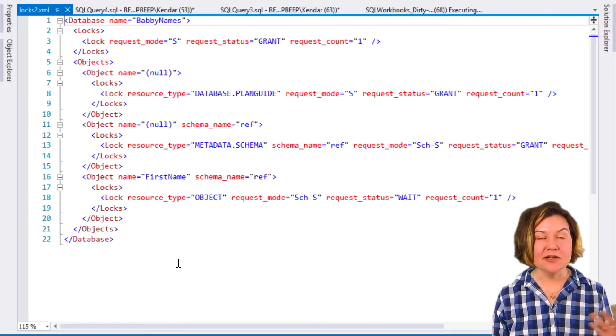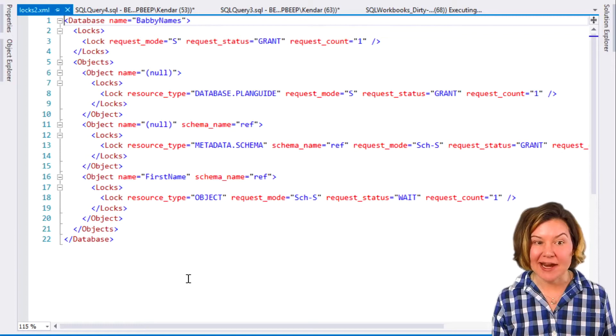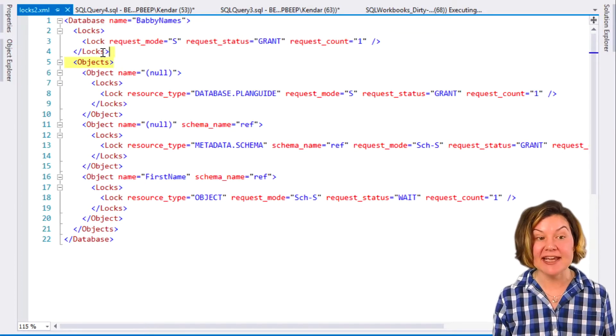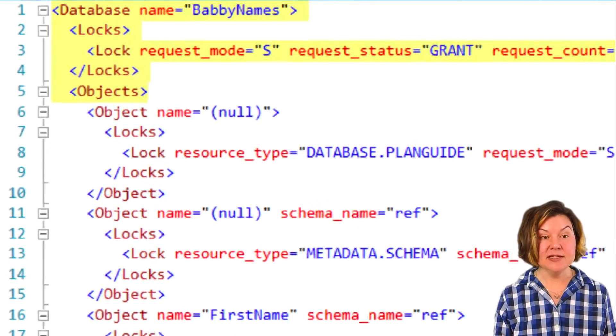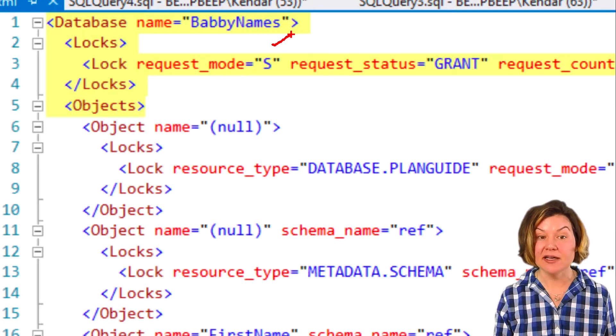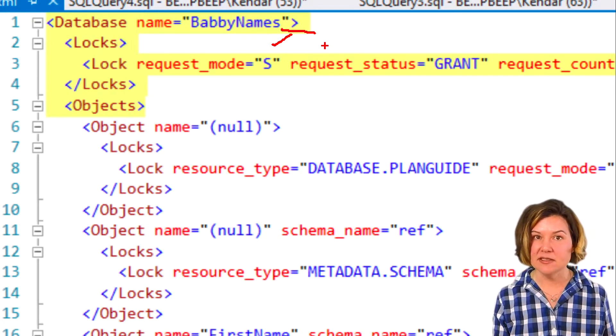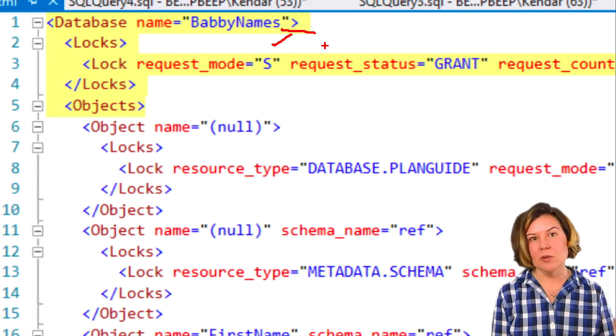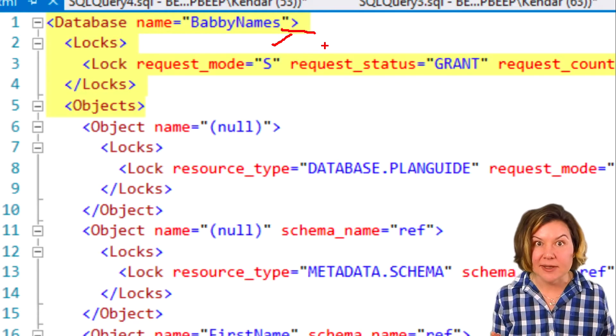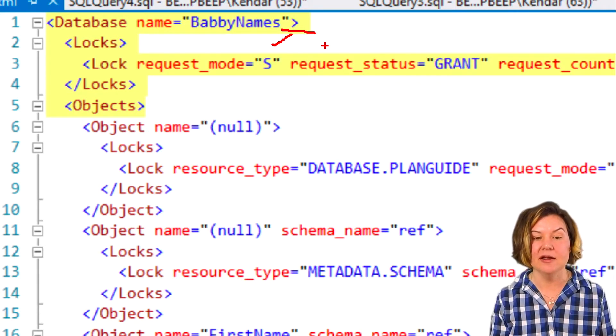This is a little graph of all of the locks my NOLOCK command wanted. Against the database, it needs a shared lock against the database itself. That makes sense. I mean, even if I'm using NOLOCK, what happens if someone drops the database while I'm running my query?